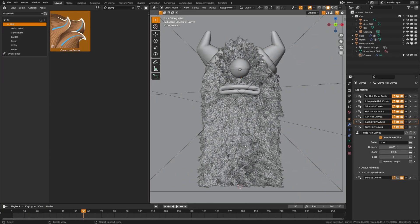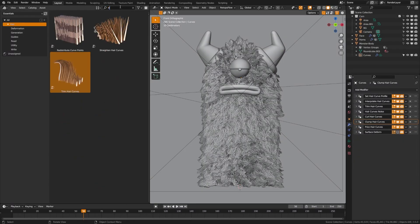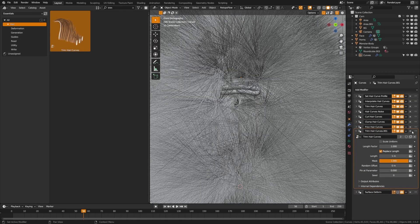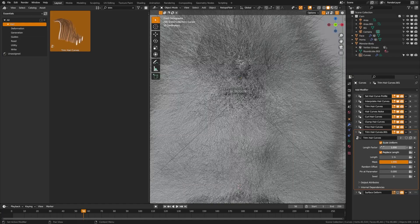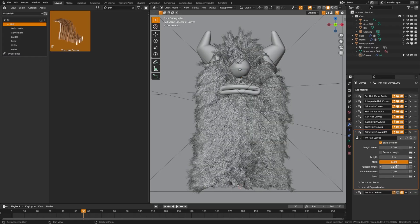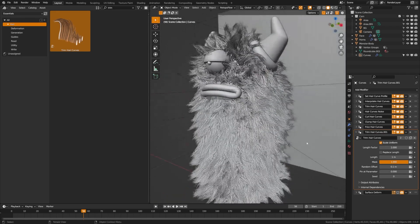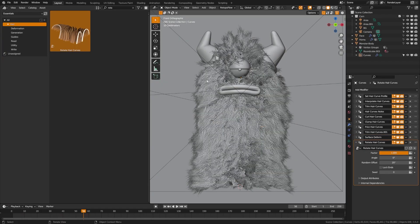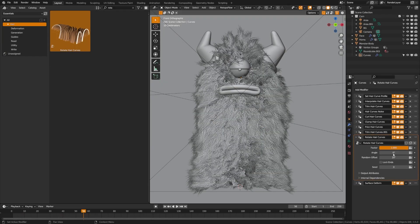Now add more length by adding another Trim Hair Curves — drag that on, check Scale Uniform, set the length factor to two, and turn off Replace Length. You can see we're getting a much better result. Set random offset to 0.1 for a bit more randomness. Finally, add a Rotate Hair Curve, which gives a tiny bit more randomness — the default settings work well here.